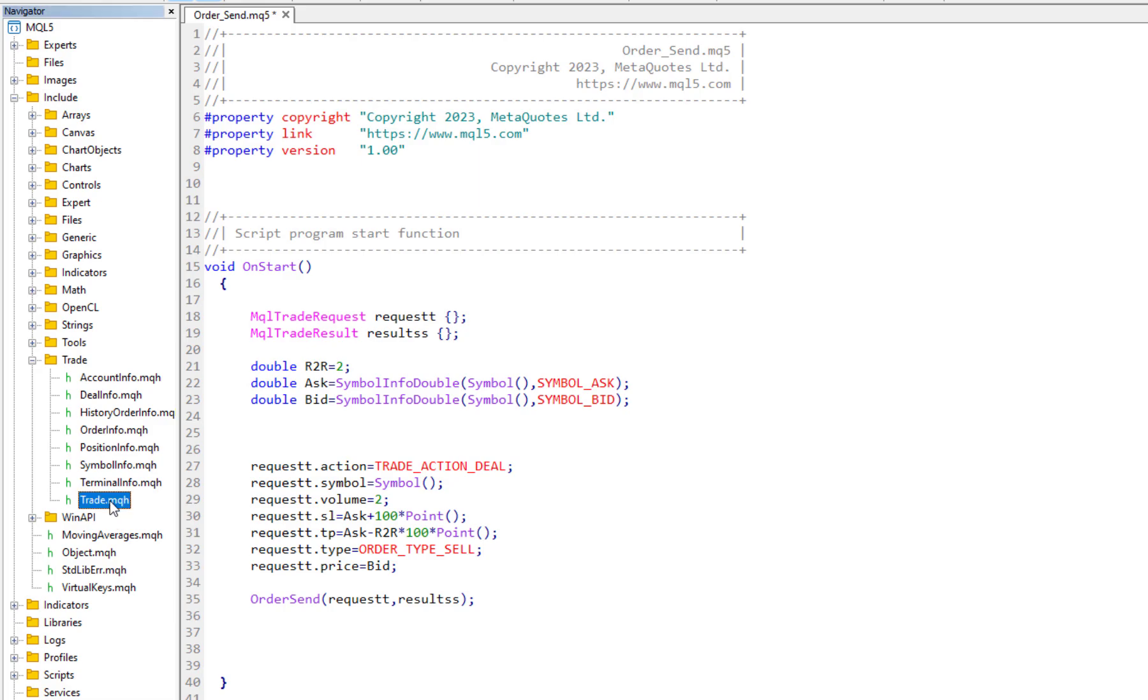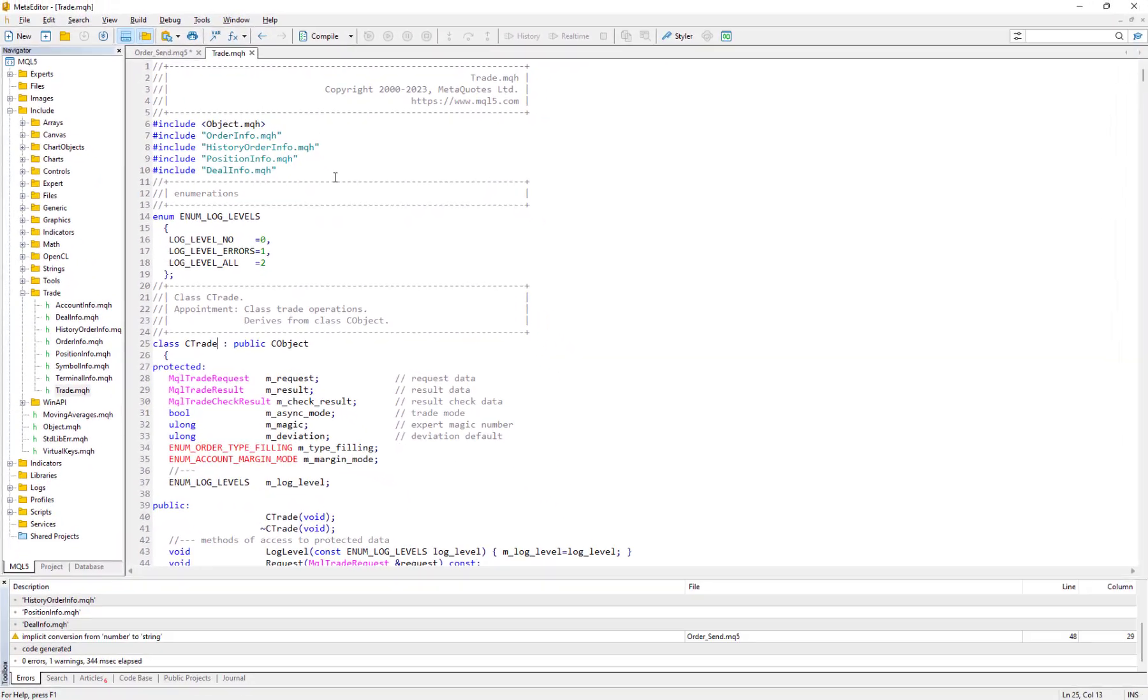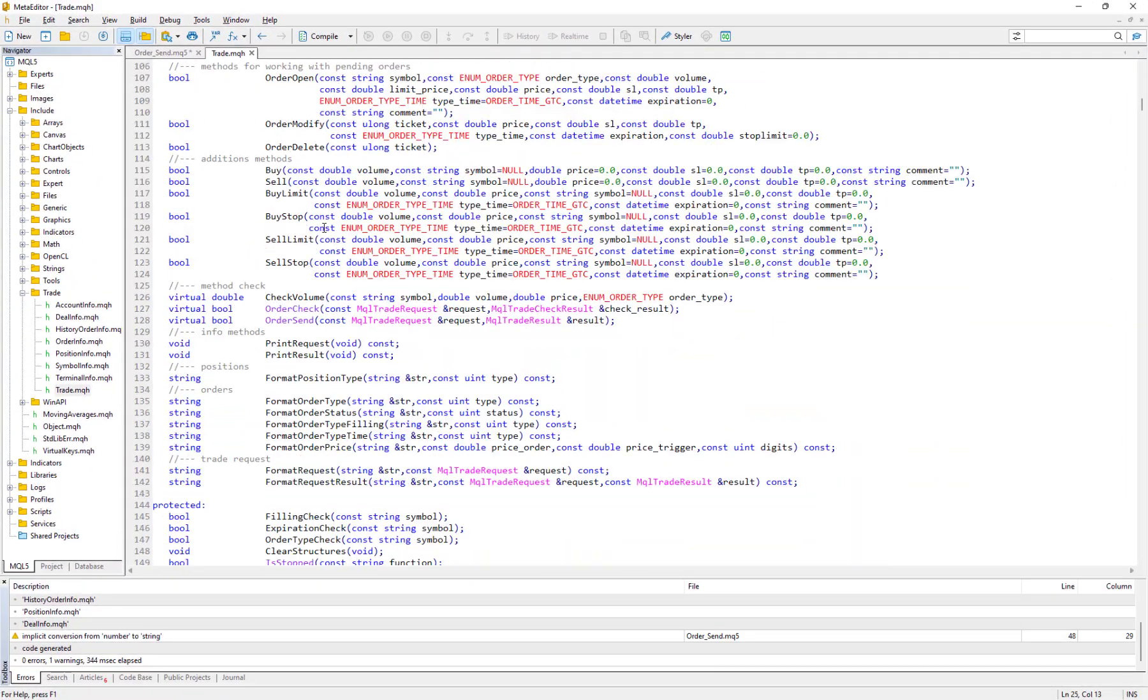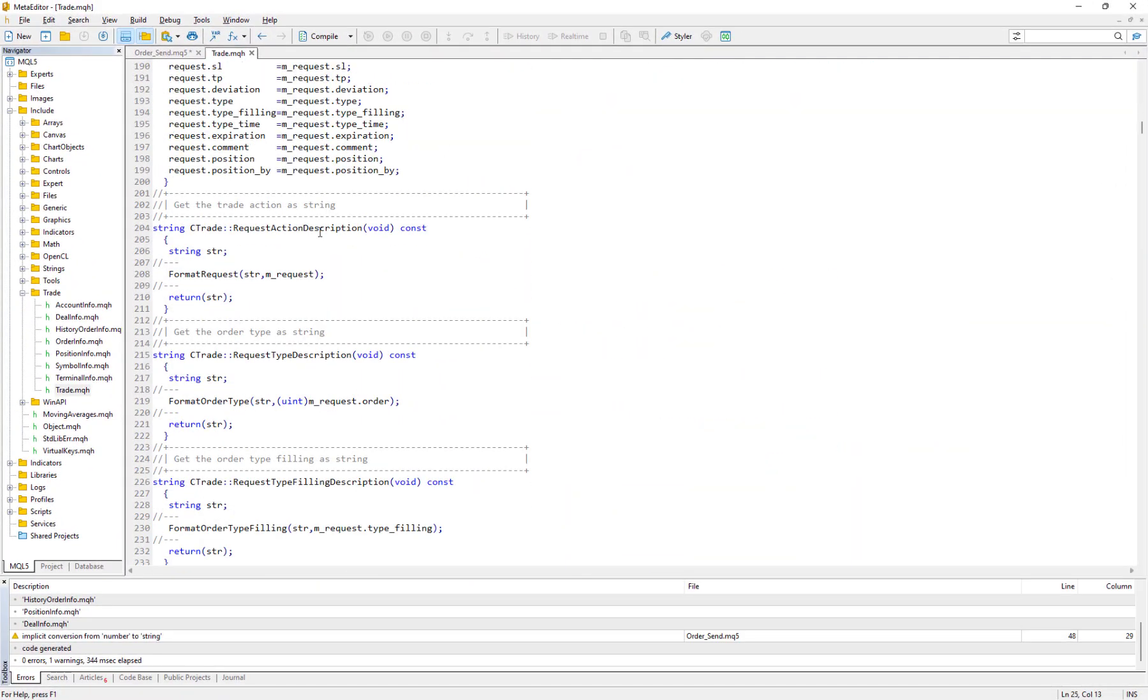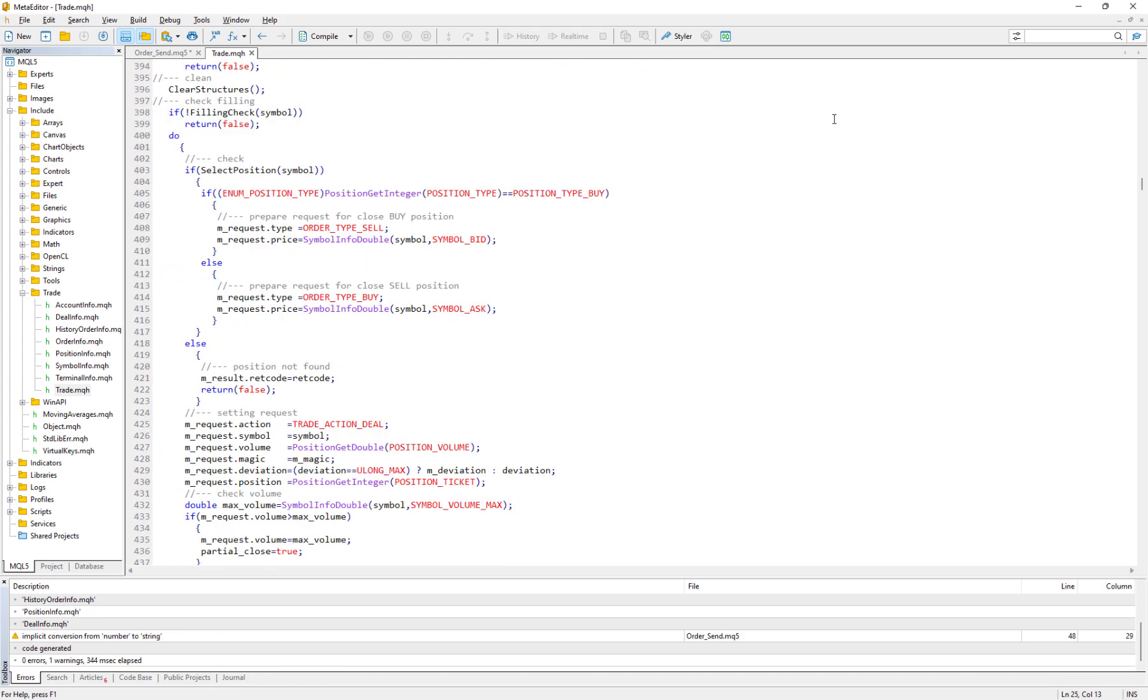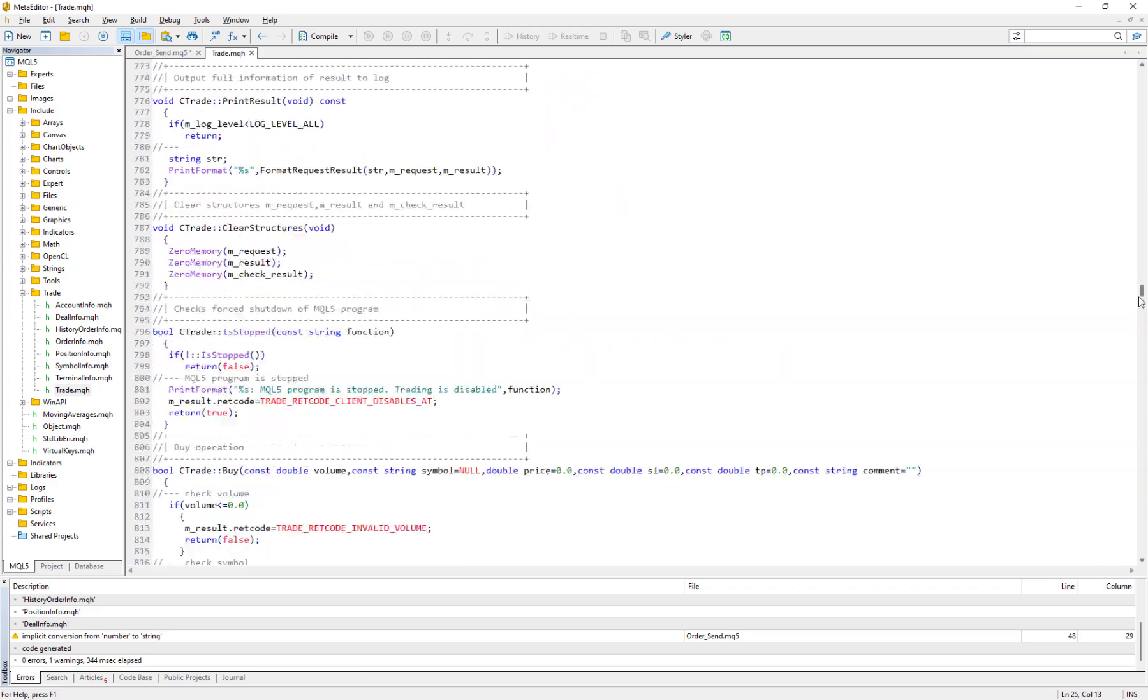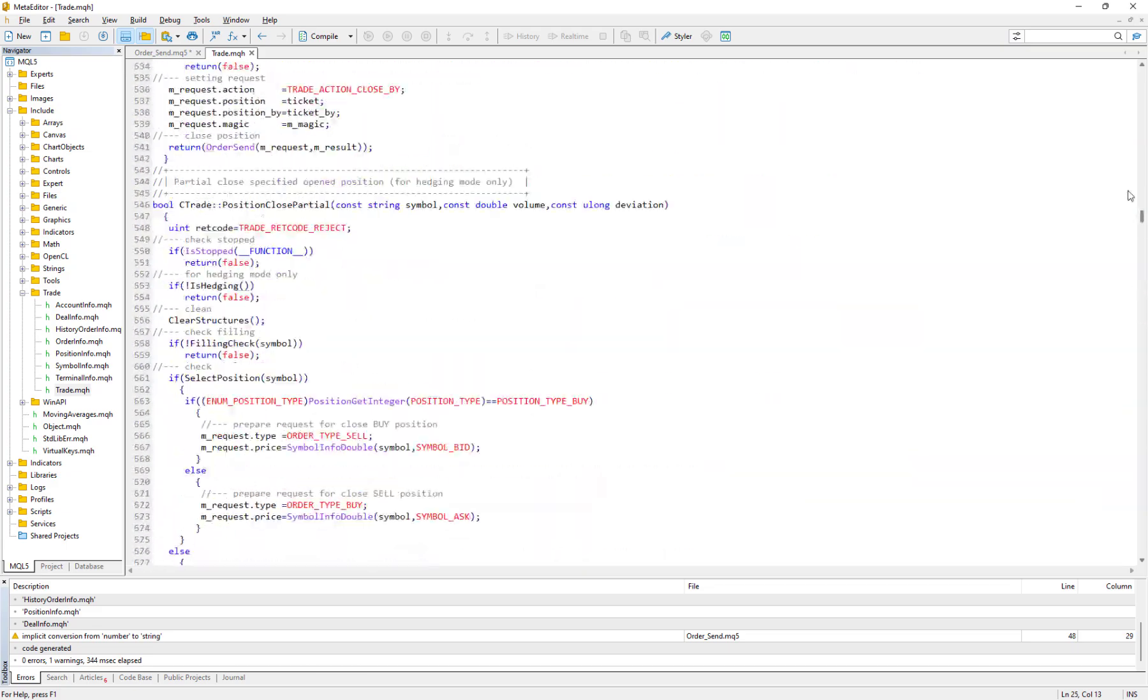If I double click on this trade.mqh, I will find out that there are a lot of functions and structures that are very useful. From now on we only use them to send orders, modify orders, etc.